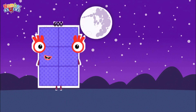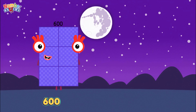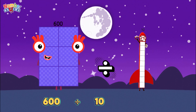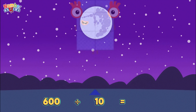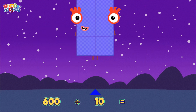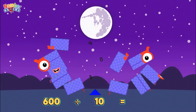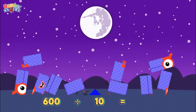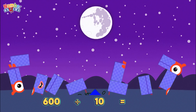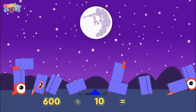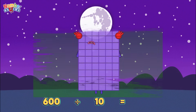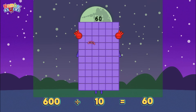Six hundred divided by ten is equals sixty.